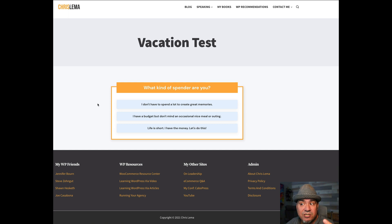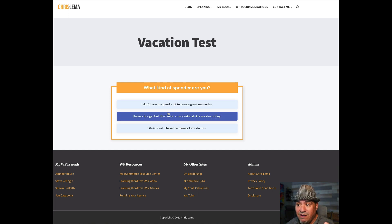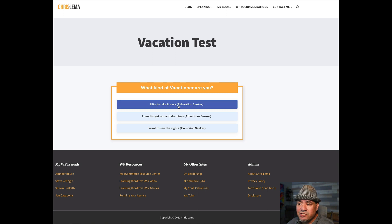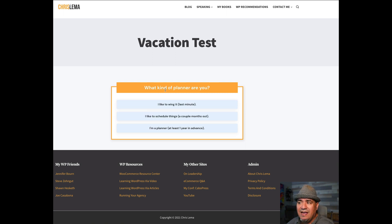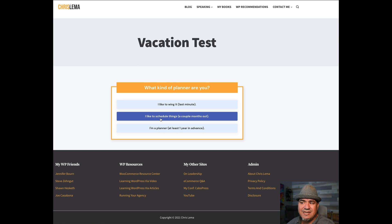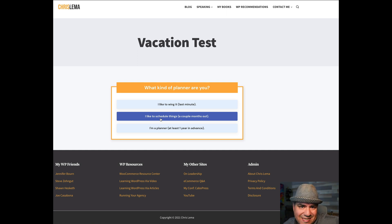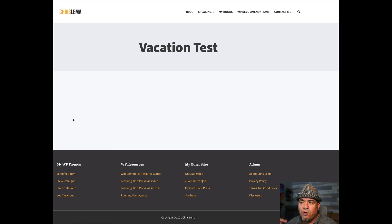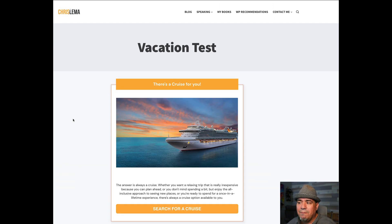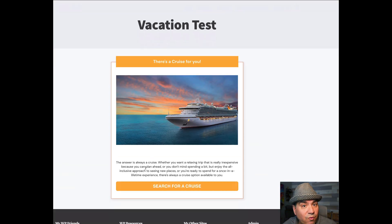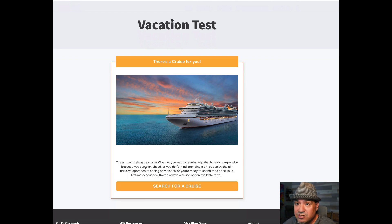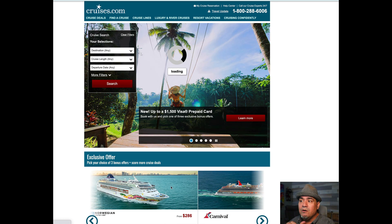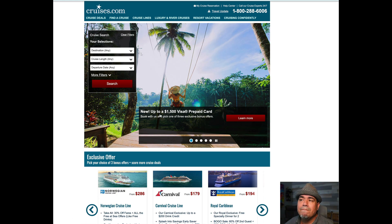Now, I got those options right here. And I go, let's say I have a budget. And then it says, what kind of vacationer? And I go, I like to relax. And then it says, what kind of planner? And I like to schedule things out, a few months out, not crazy. Boom. And it's going to go and do the work. It's going to come back and say, the answer is always a cruise.